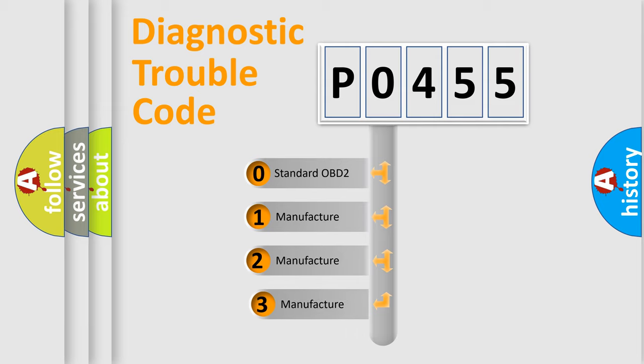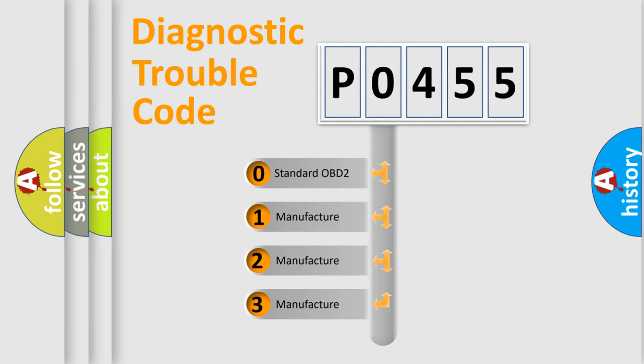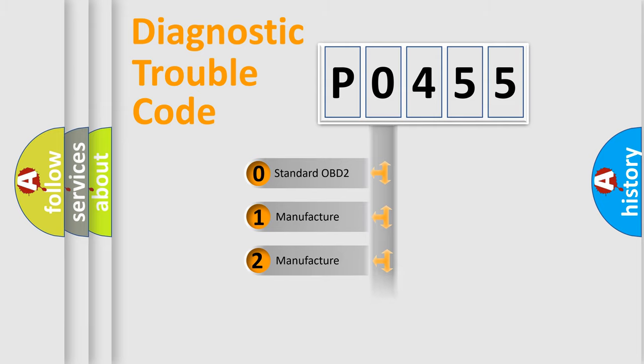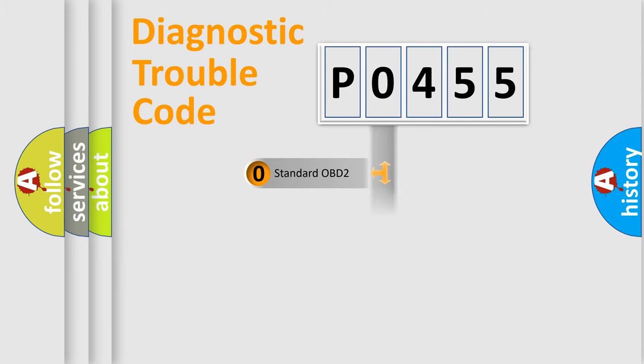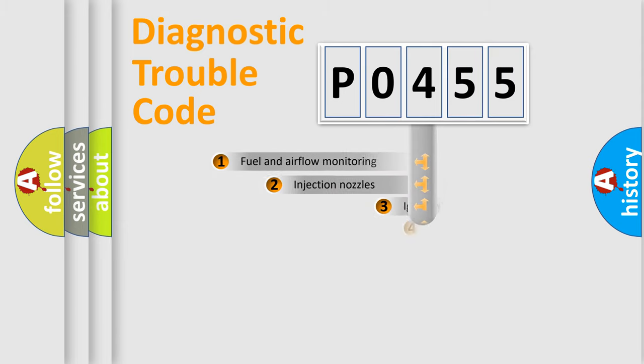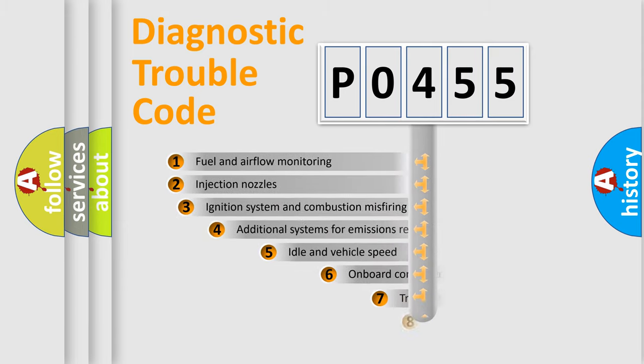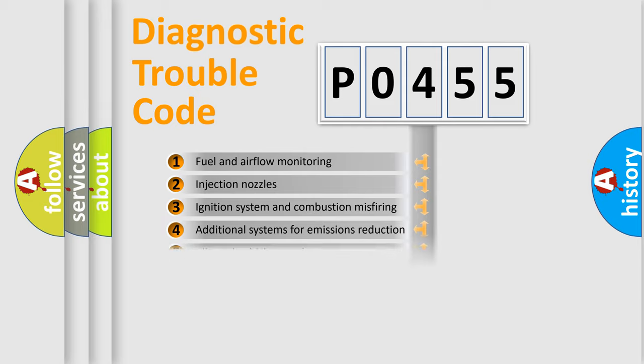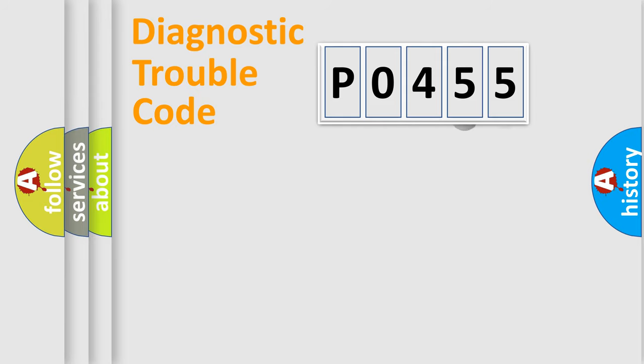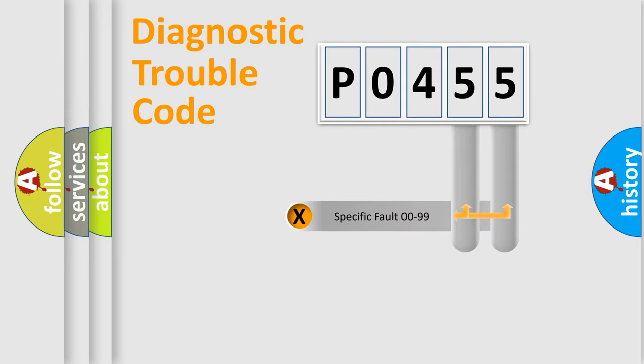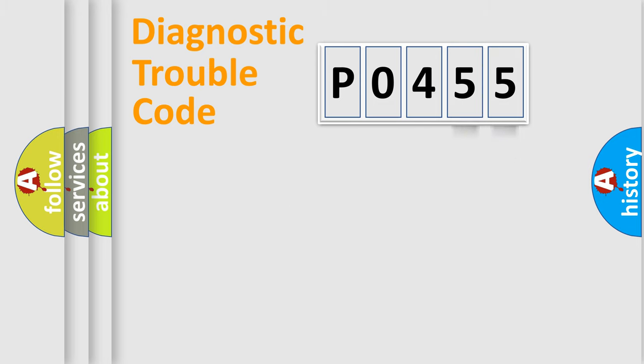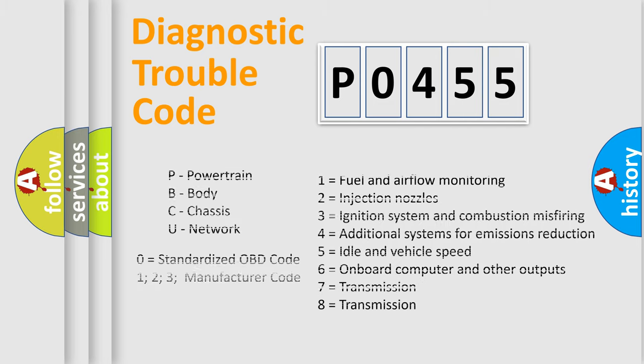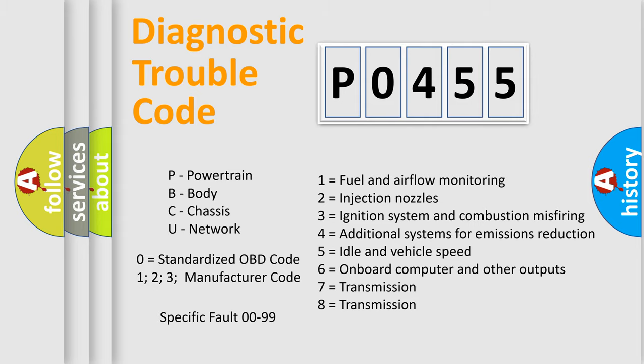If the second character is expressed as zero, it is a standardized error. In the case of numbers 1, 2, or 3, it is a manufacturer-specific error. The third character specifies a subset of errors. The distribution shown is valid only for the standardized DTC code. Only the last two characters define the specific fault of the group. Let's not forget that such a division is valid only if the second character code is expressed by the number zero.